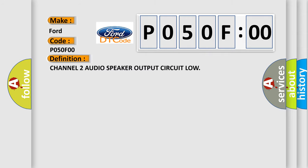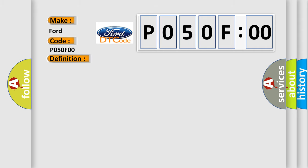The basic definition is: Channel 2 audio speaker output circuit low. And now this is a short description of this DTC code. With the ignition on, the amplifier detects a shorted-to-ground condition on the speaker output circuit.